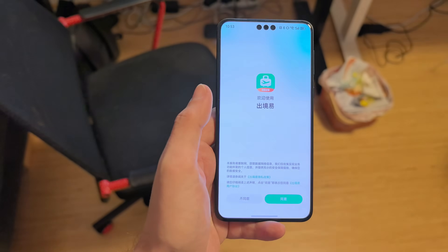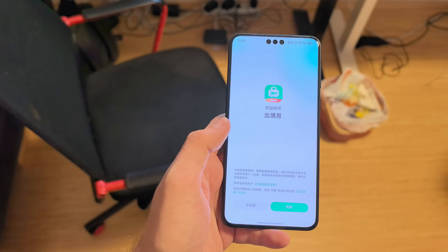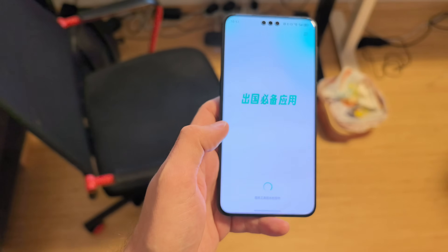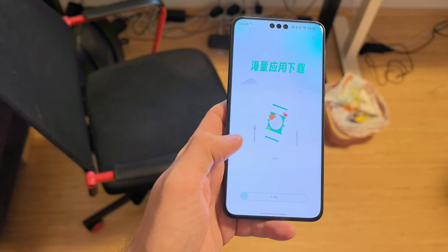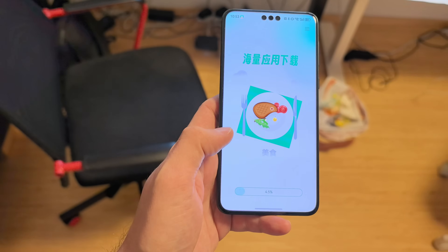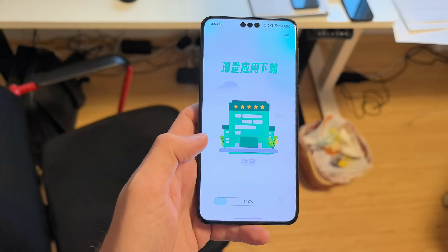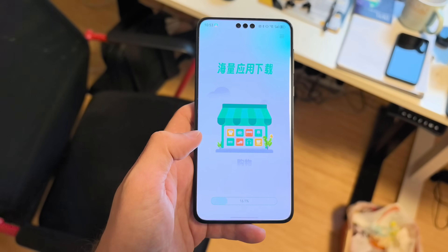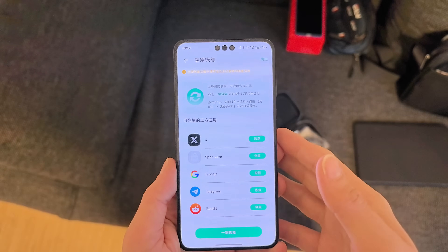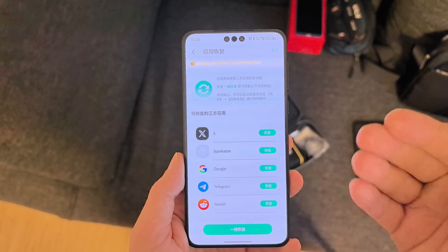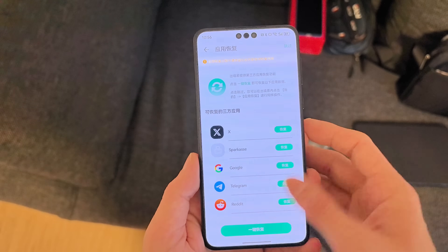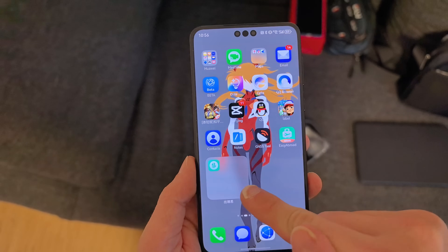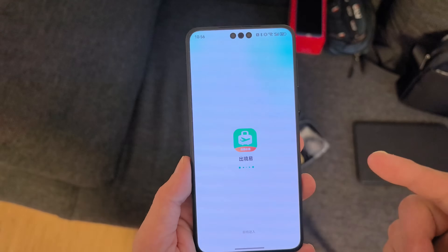I have it installed already and I want to open it for the first time. I click on login and have to download the 615 megabyte Android AOSP image in the background. After installation finishes, you have to reboot your device, and then you can open up the Easy Abroad app — it creates its own container for those applications.